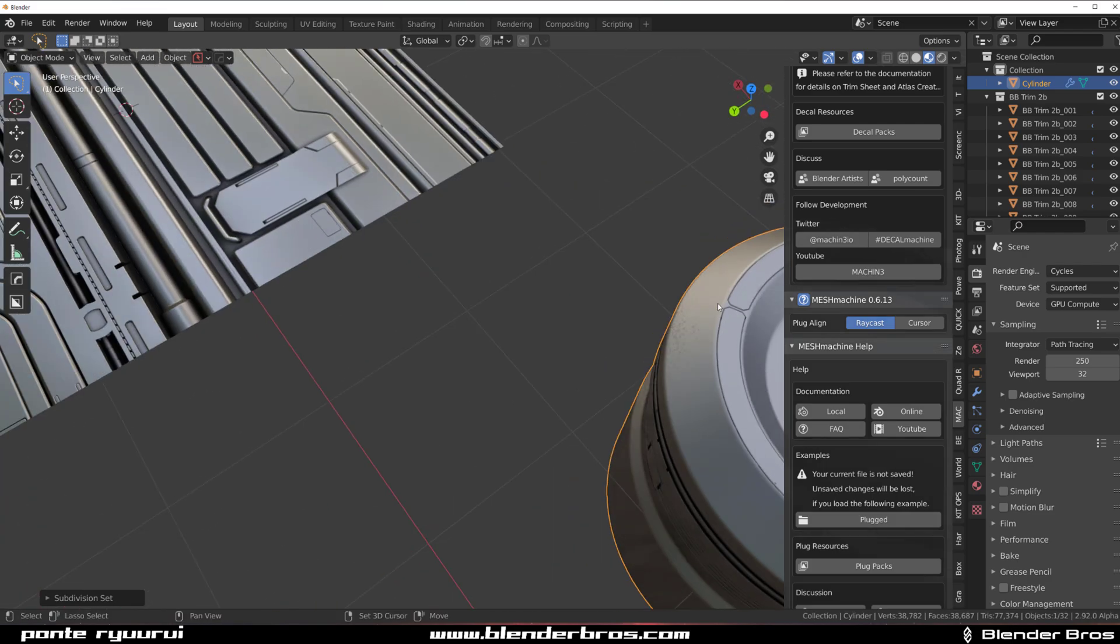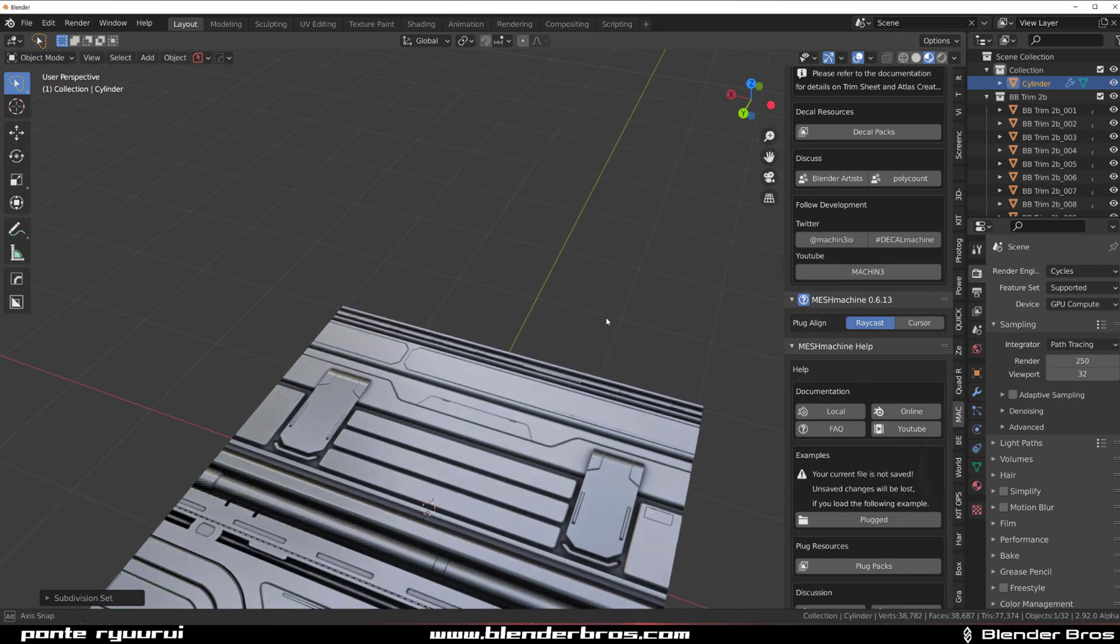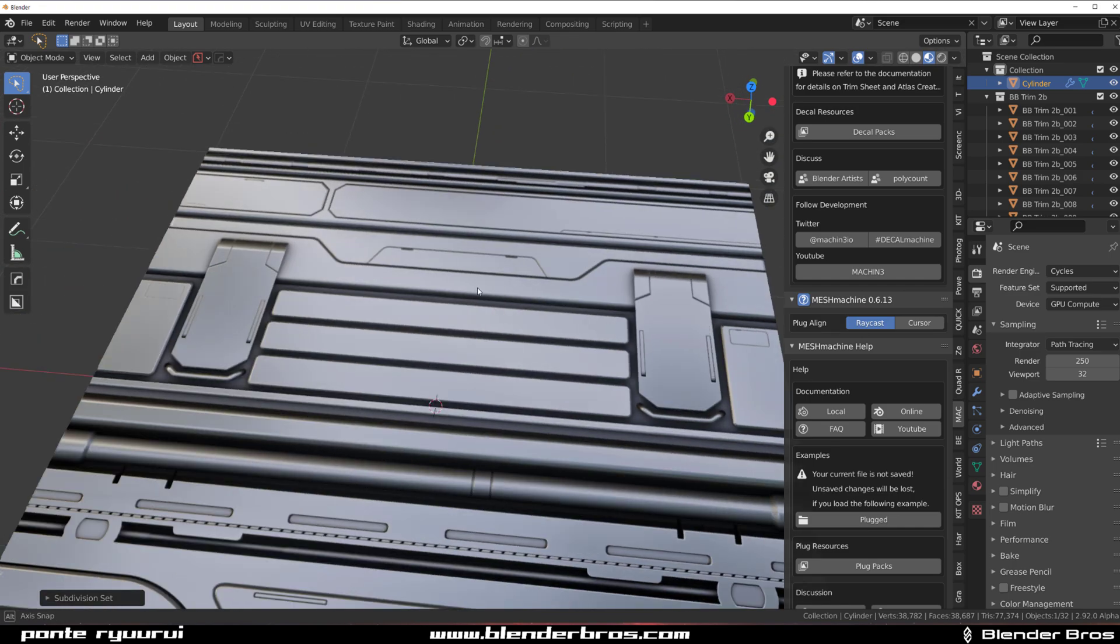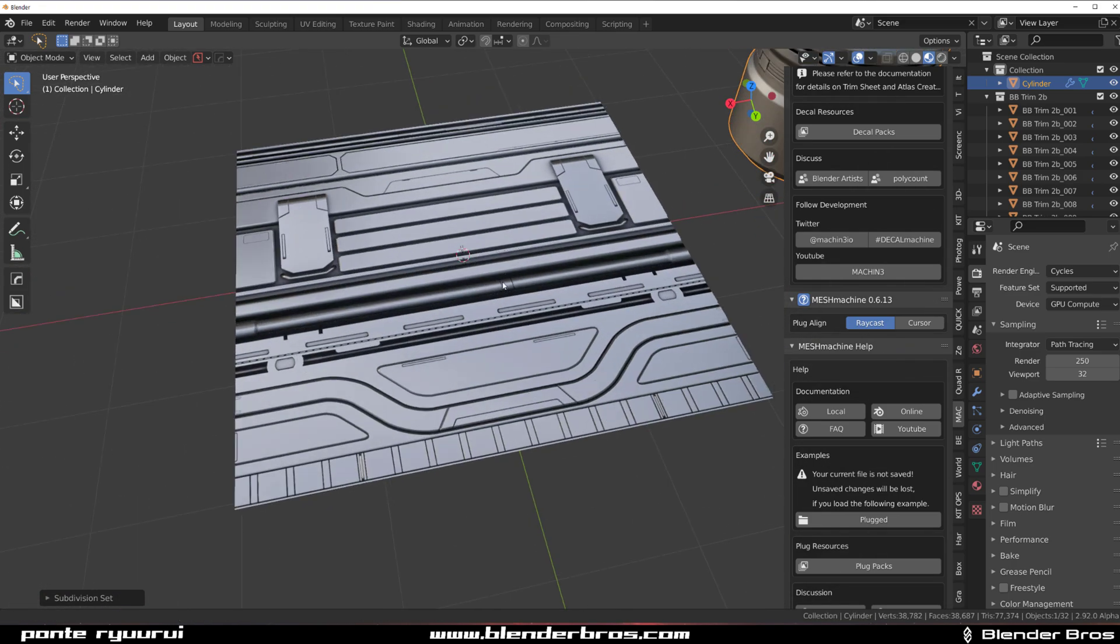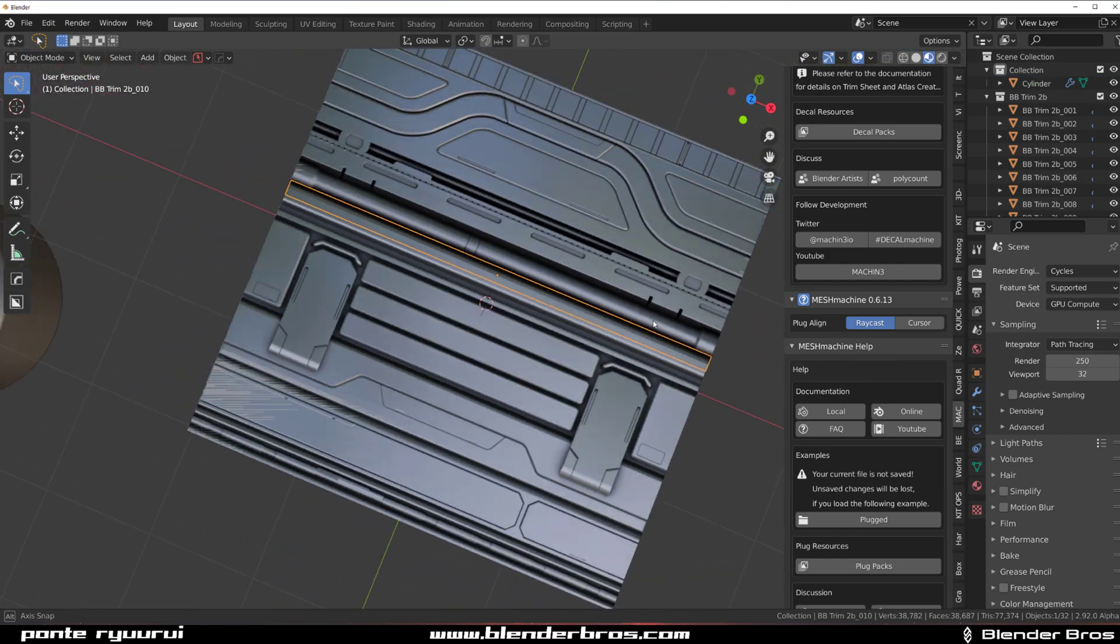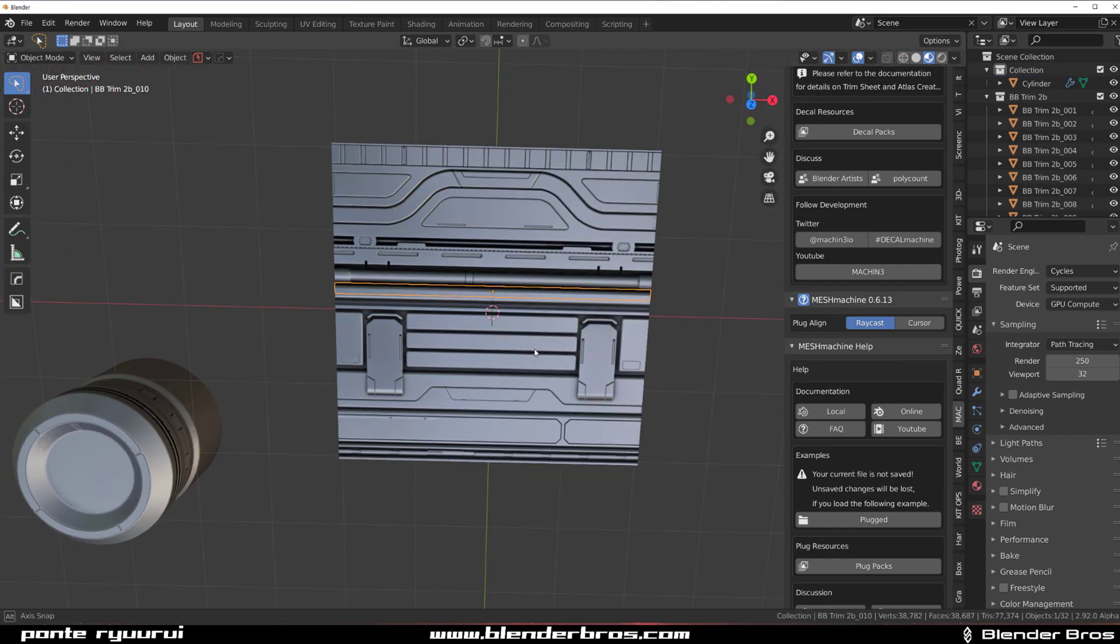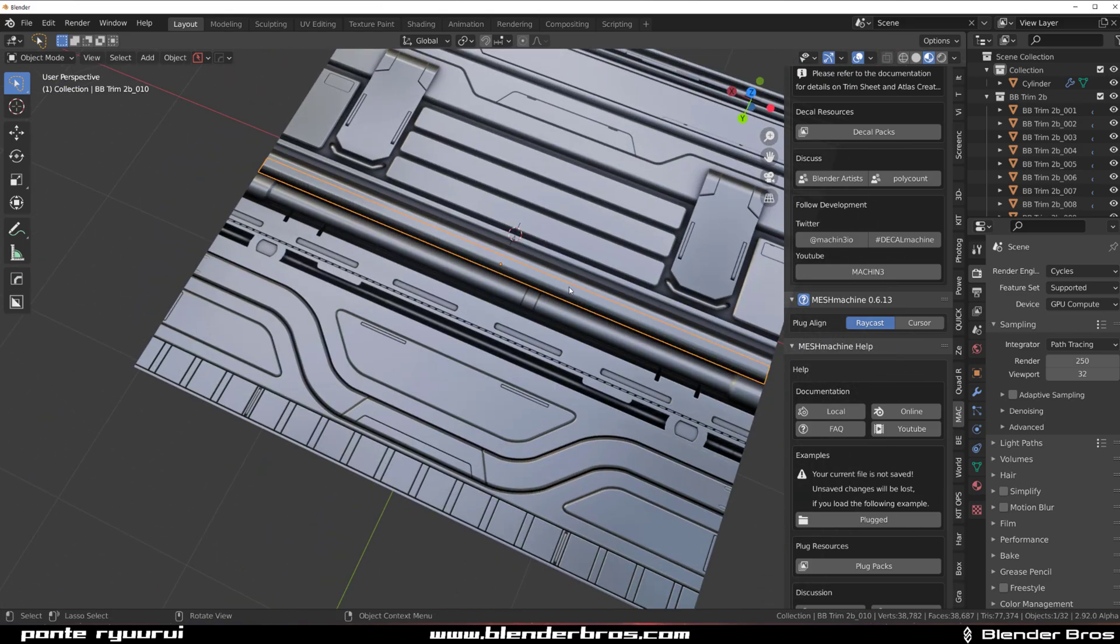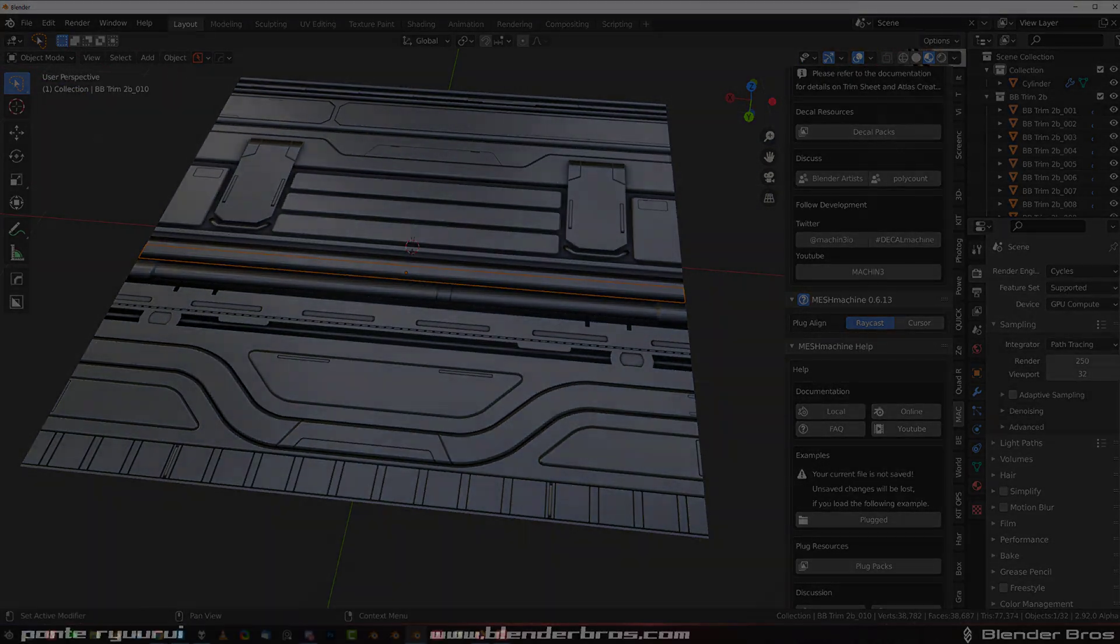The trim sheet was created with hardops and box cutter. There would be a murder to do it without it. So if you would like to purchase the add-ons, go through the links which are in the video description. And thank you for watching. Catch you next video.